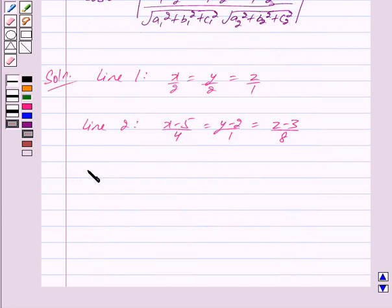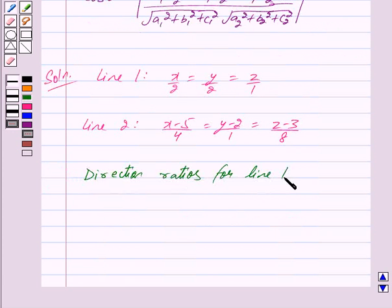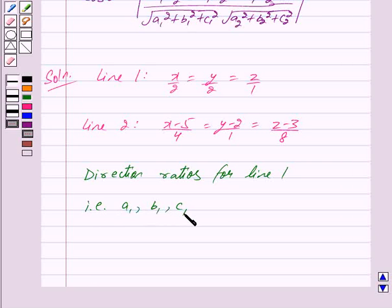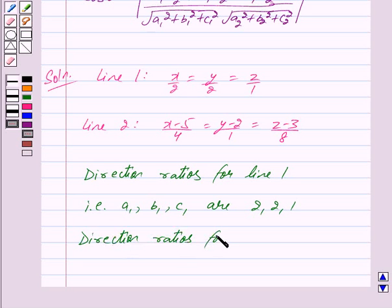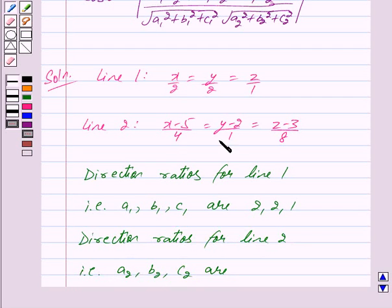The direction ratios for line 1 are a1, b1 and c1, and they are 2, 2 and 1. The direction ratios for line 2, that is a2, b2 and c2, are 4, 1 and 8.